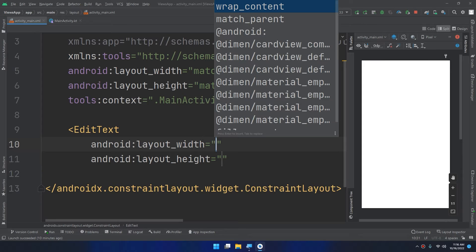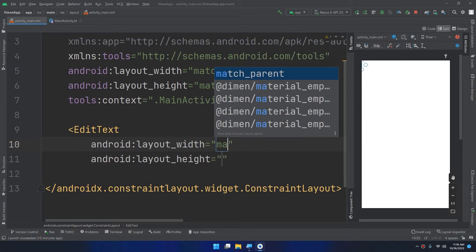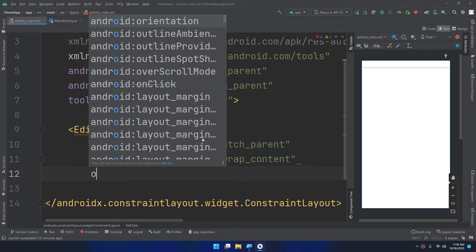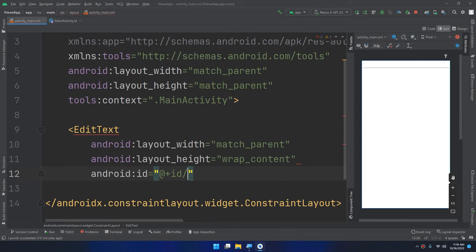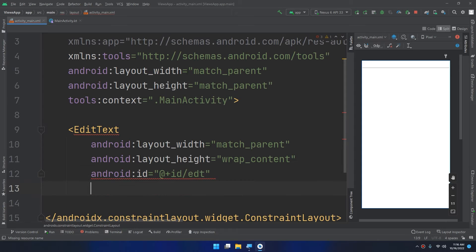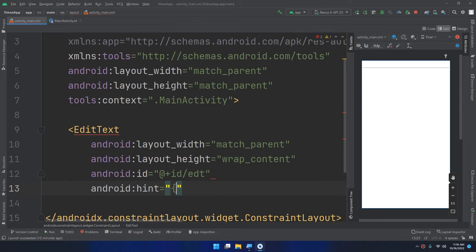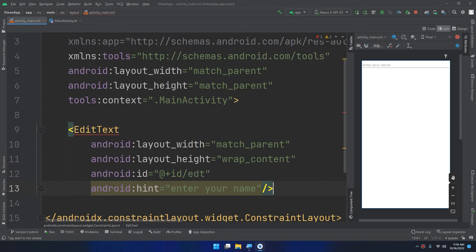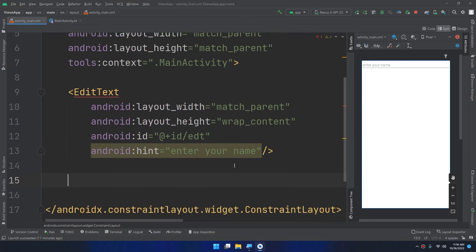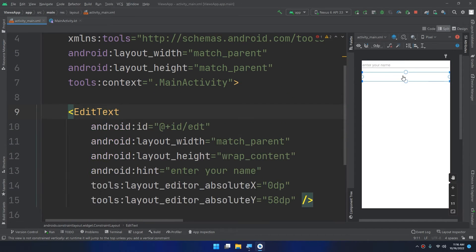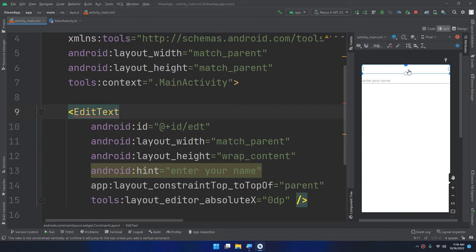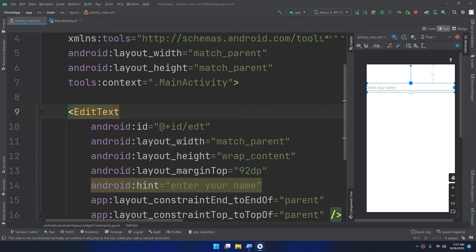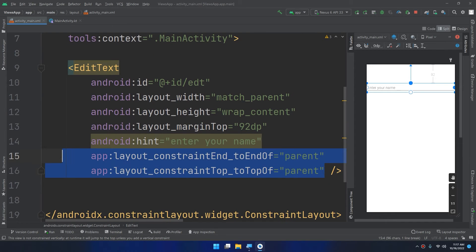The width would be match parent, the height would be wrap content. The ID would be editText EDT and the hint I will use is enter your name. And I will close it by this forward slash and this arrow. Now I will add some constraints. I will drag and drop it here, I will drag the circle and this circle. So these are the attributes of the constraints.